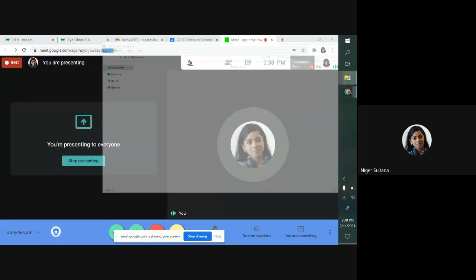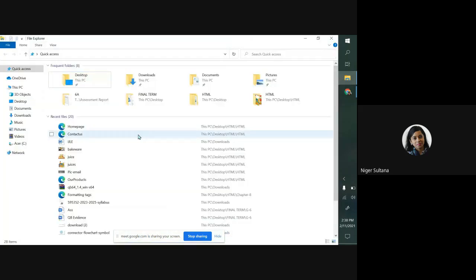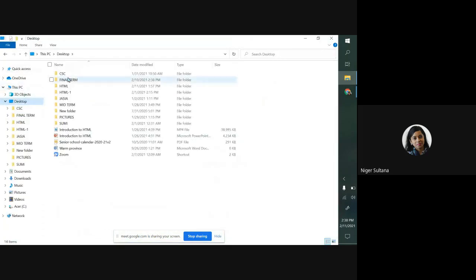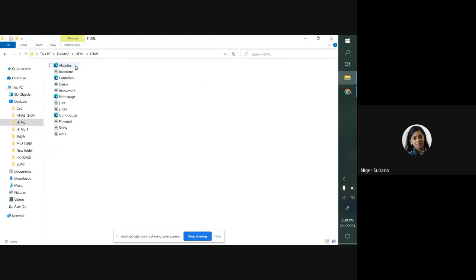First, I'm showing you my folder, the HTML folder. This is the HTML folder where I have kept all the files. In my earlier video, I showed you how to create a webpage.